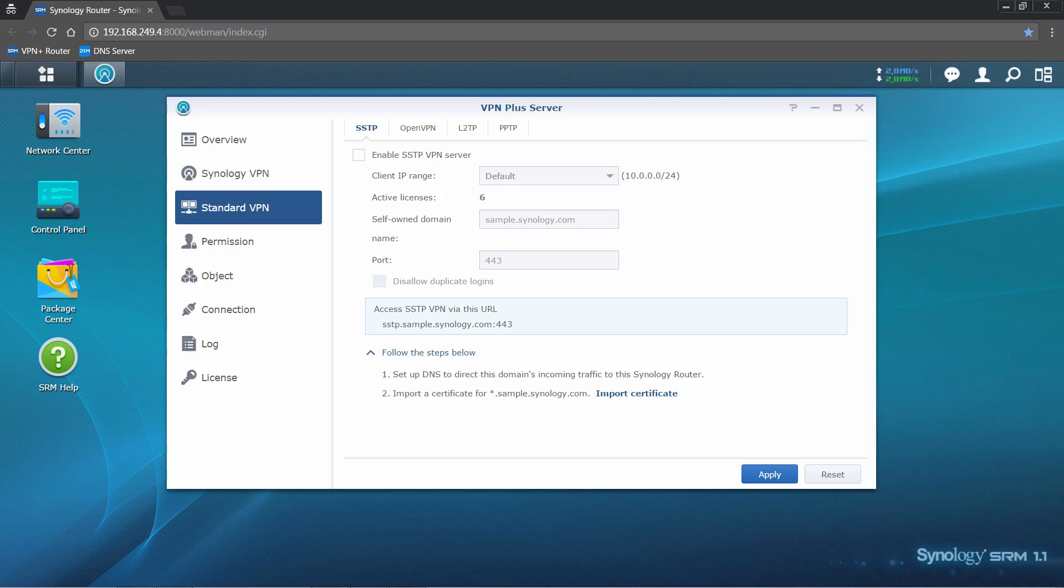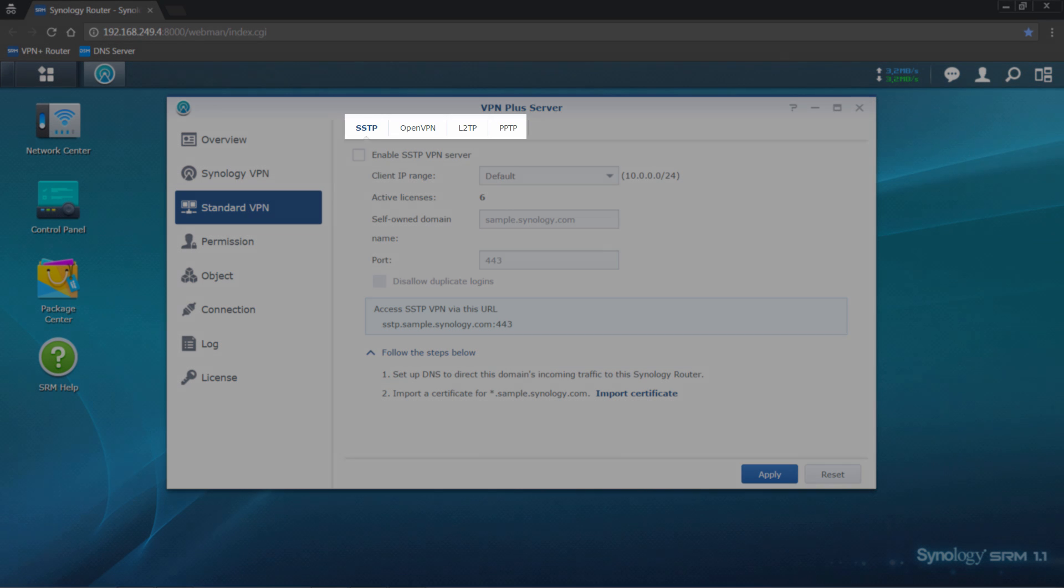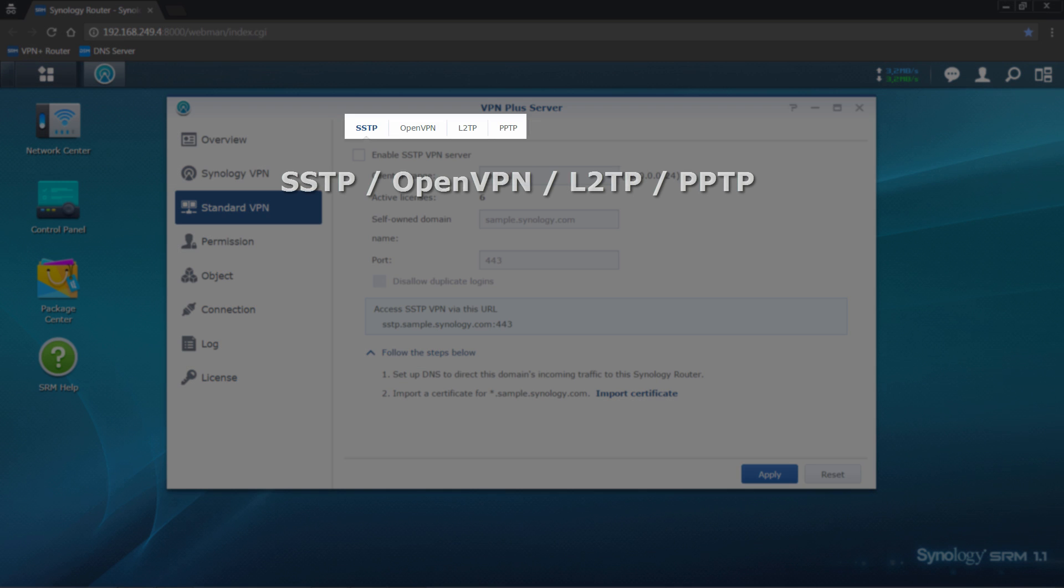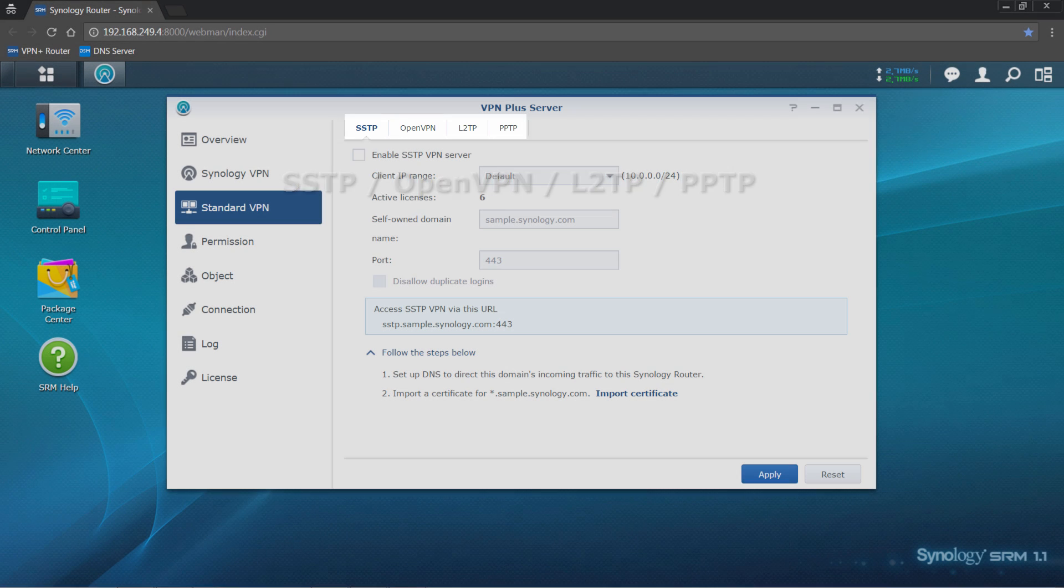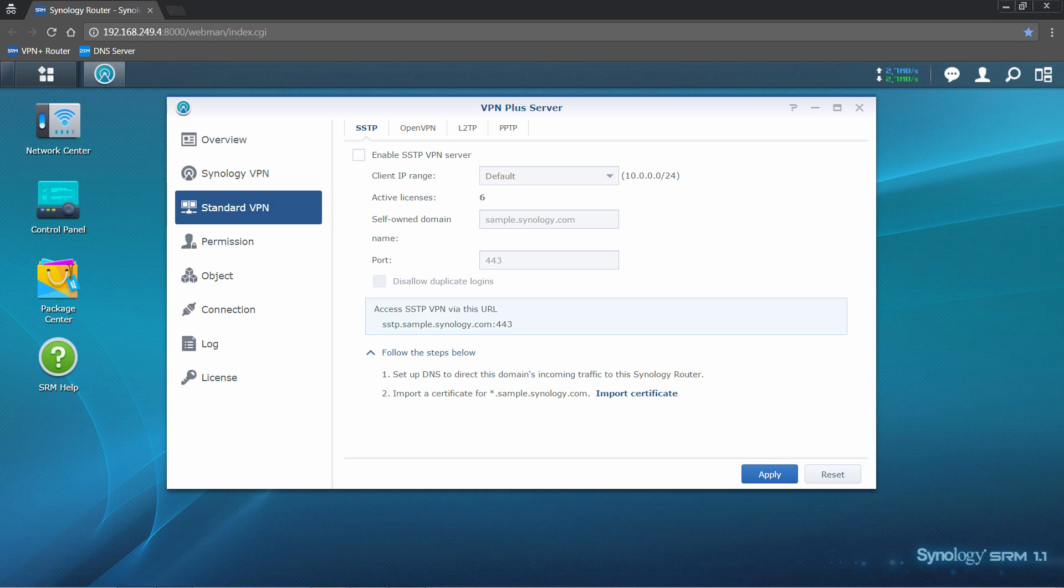Synology VPN Plus server also supports various other VPN protocols. You can find them in the standard VPN page. For detailed steps on how to set up these VPNs, please refer to corresponding knowledge-based articles.